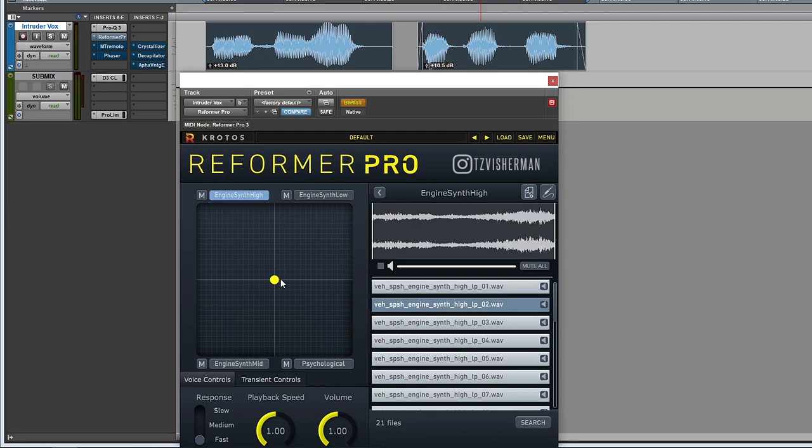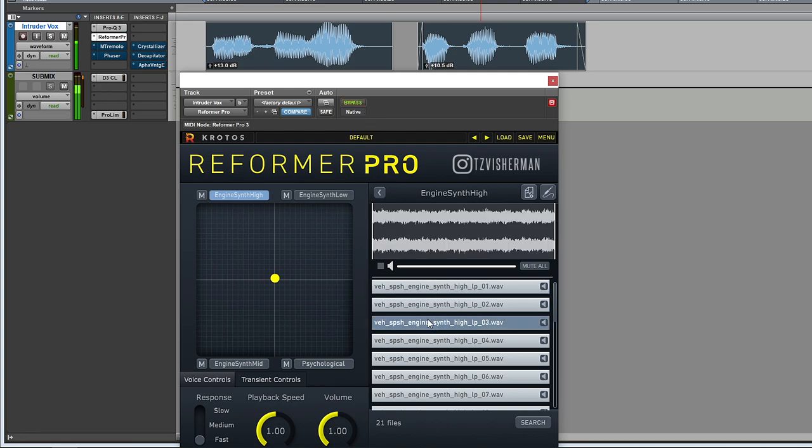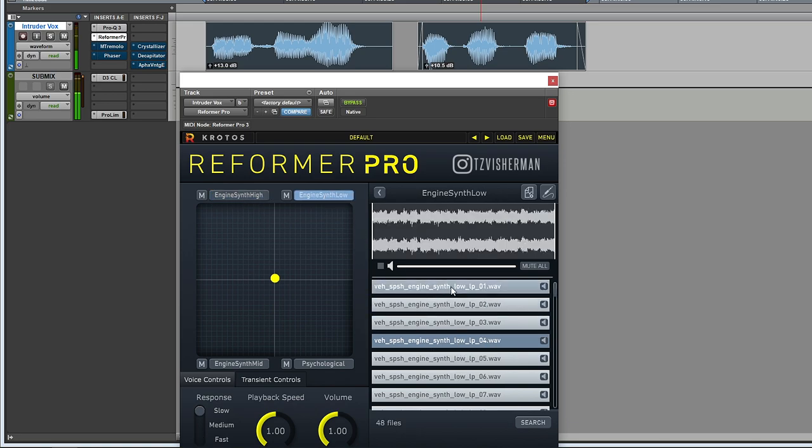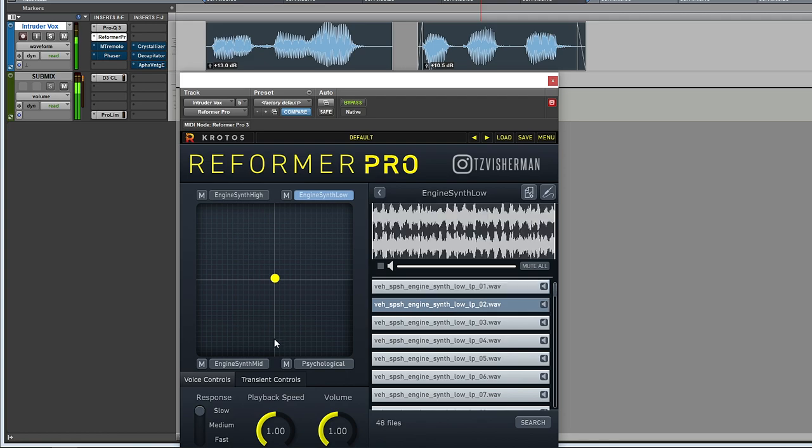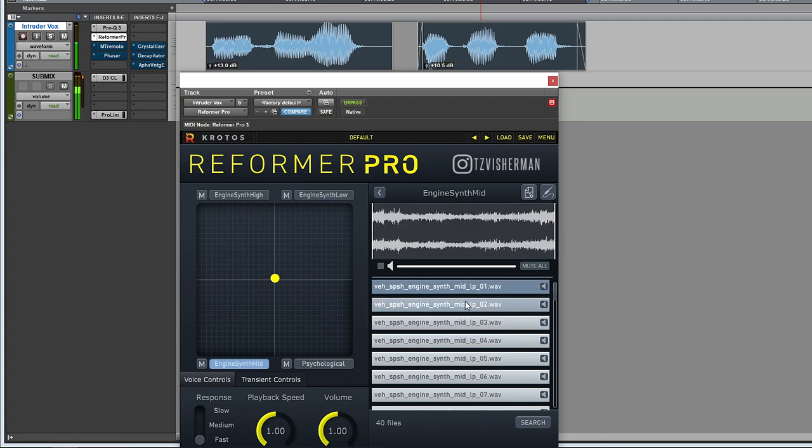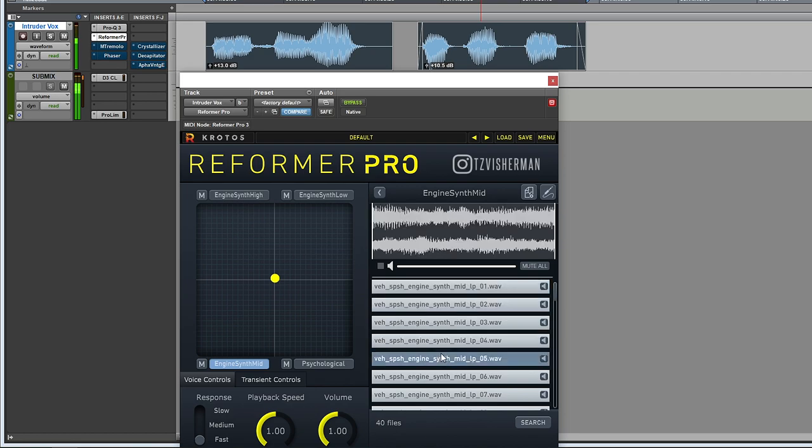So this is the high end for synth. Some low end. And Reformer Pro will pull randomly from these libraries each time. These are some mids. And then we use this little hockey puck right here to blend between them.